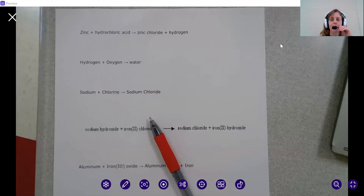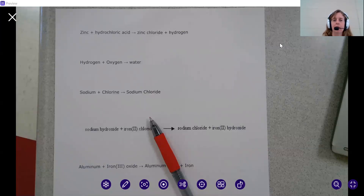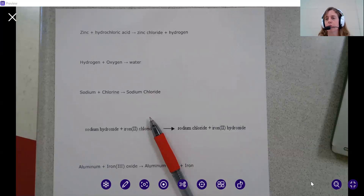Okay, guys, so now we're going to start looking at these word equations that you did on Monday, and we're going to take these word equations and transfer them into a formula equation. This is going to be a little bit more difficult than what you did on Monday.